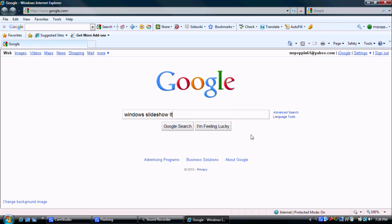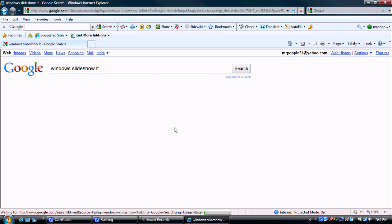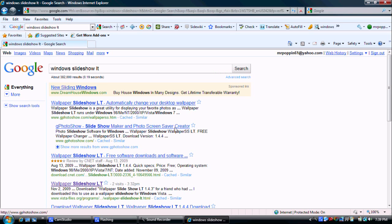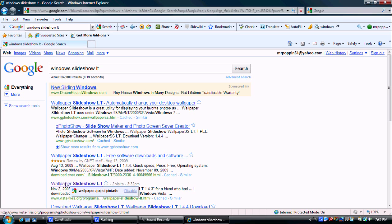It runs really good on Vista. I'm not sure about XP - I'm not using XP - but it does work for XP too. All right, so you're gonna click on the fourth link.